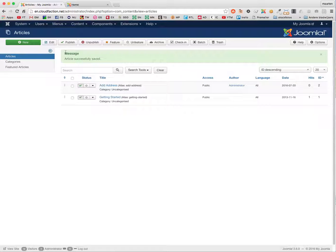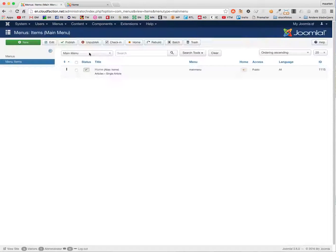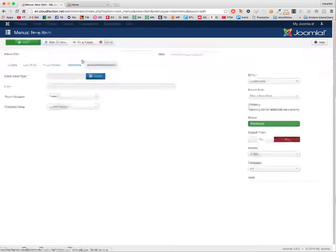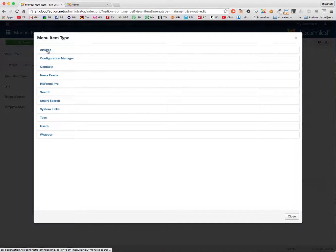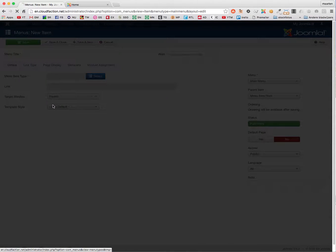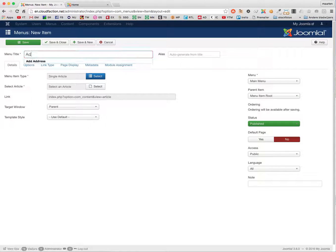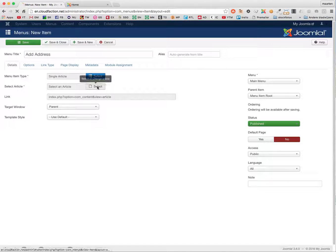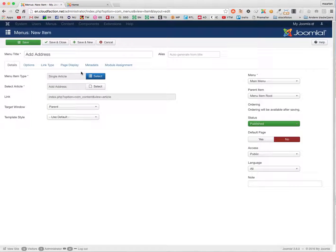Then we have to make a menu. We're going to make it an individual page — single article — 'Add Address', and here I'm going to select the article.